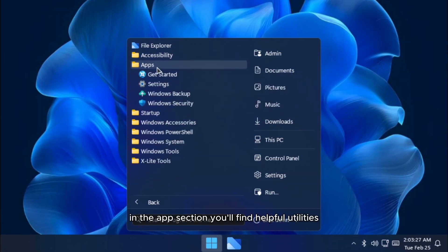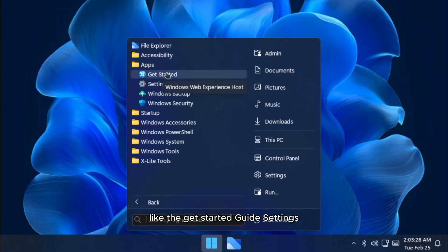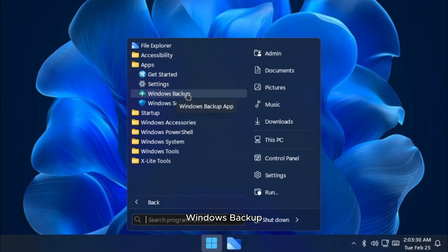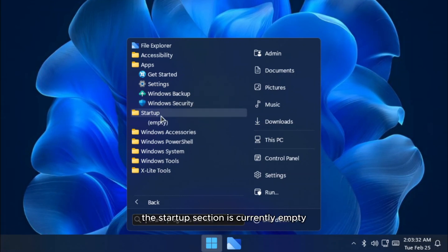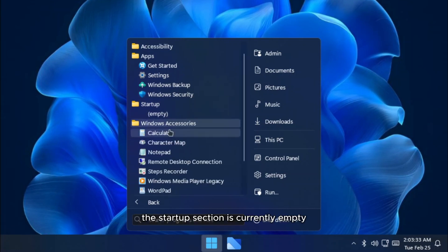In the apps section, you'll find helpful utilities like the Get Started Guide, settings, Windows backup, and Windows security for easy system management. The startup section is currently empty.